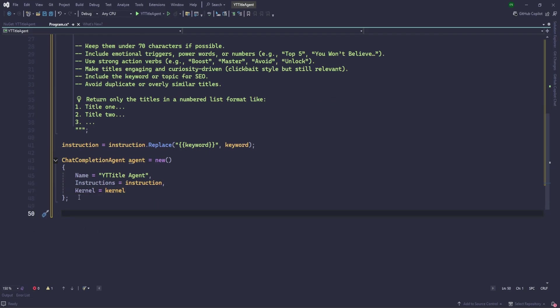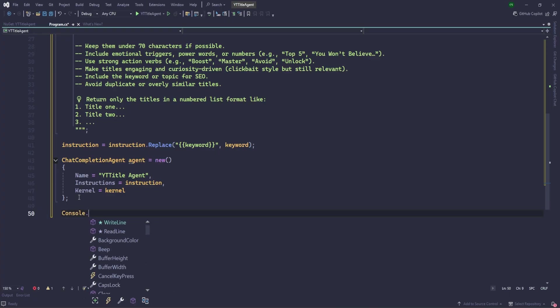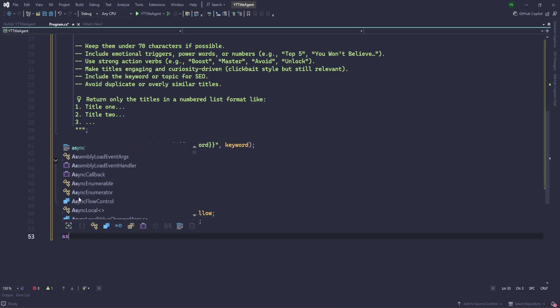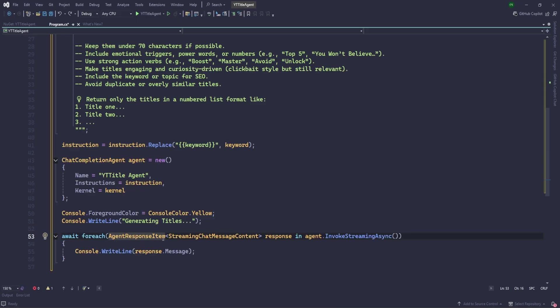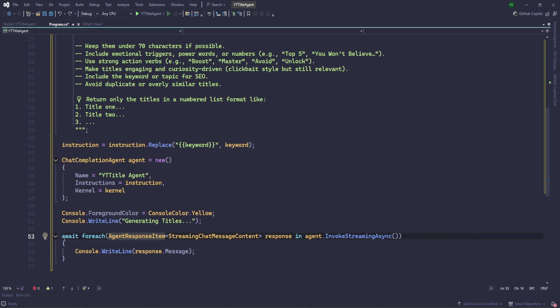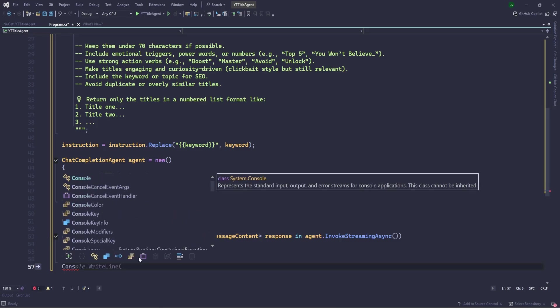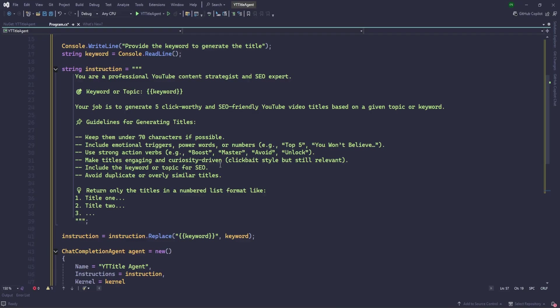Next thing is let's do again some sort of decoration. I'm just changing the color here. Let's use Generating Titles. Then let's write, we are going to stream that. The response would be streaming, so that's why I'm using streaming chat message content here. And we are using for each in a bit. So that, you know that, I think I don't need to explain differently. Let's go ahead. We are all good.